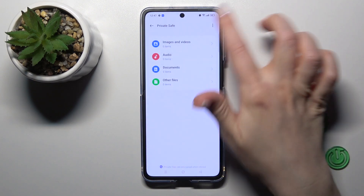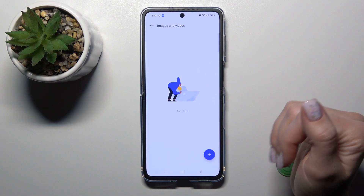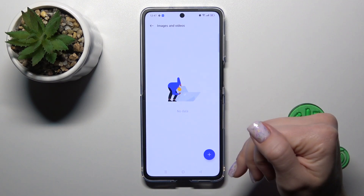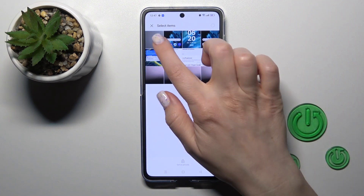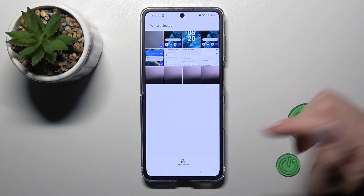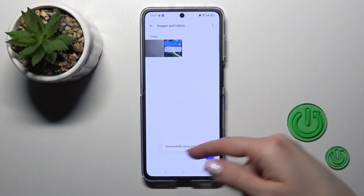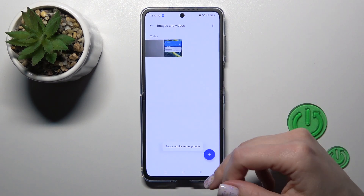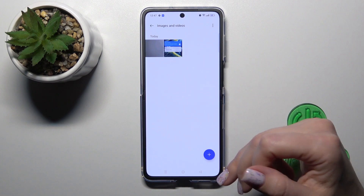Click the right upper corner, select images and videos, click this plus icon on the right upper corner and select your two photos. Click set as private. Now we successfully set them as private.